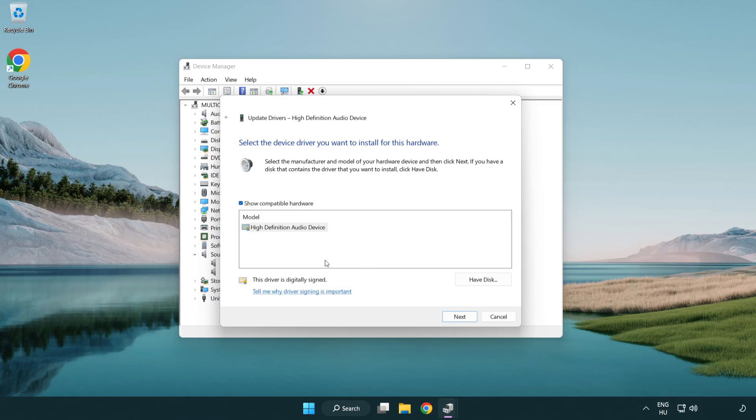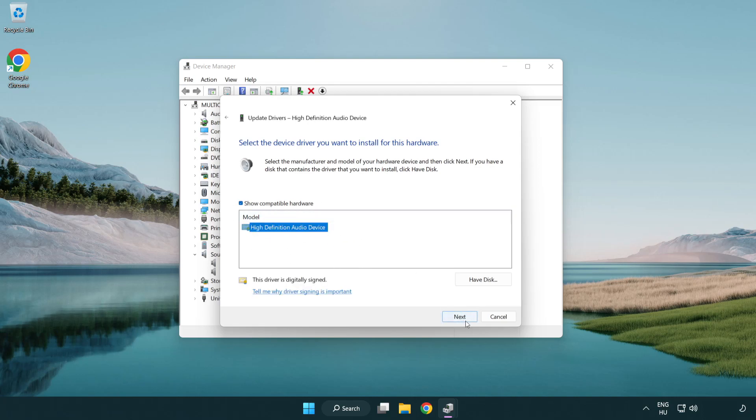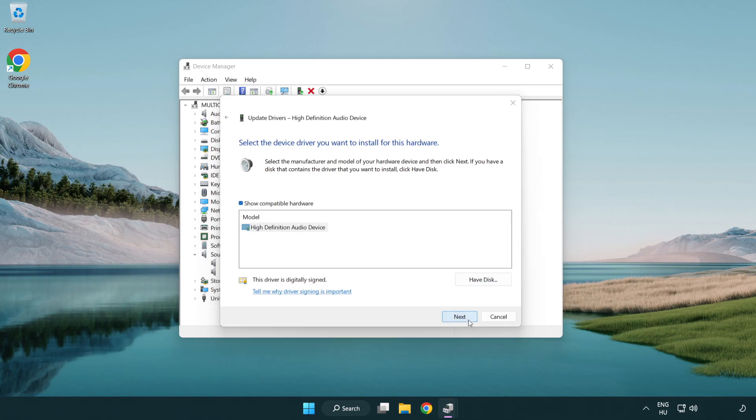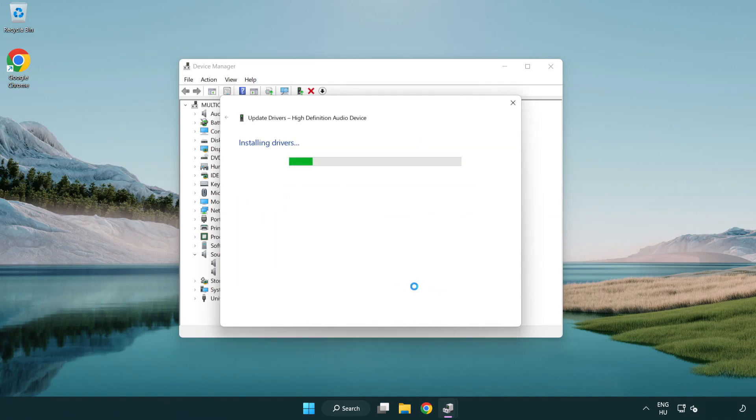Click your used audio device and click next. Click yes. Click close.